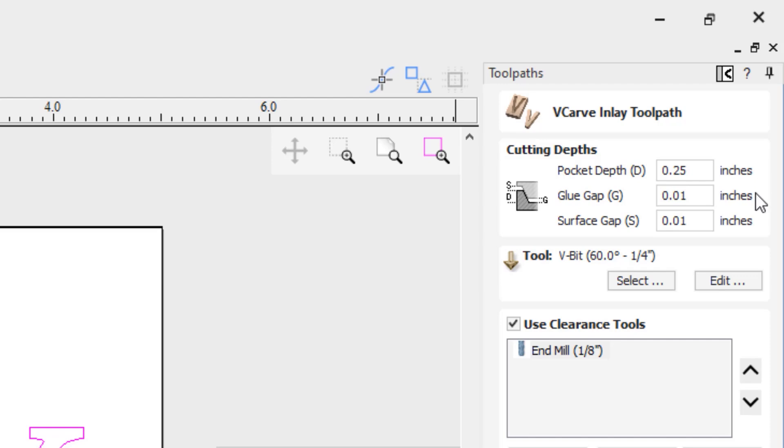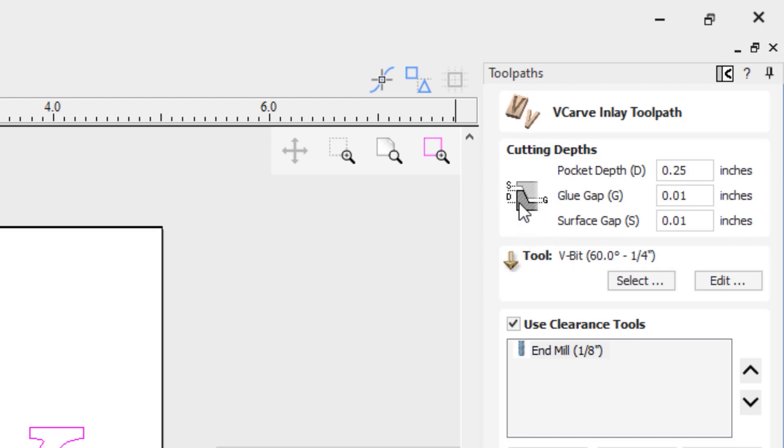We have our glue gap, and the easiest way to think about that is the space between the lowest part of your pocket and the surface of your plug material where you can fit glue into. In this case, we're going to have 0.01 of an inch. Then the surface gap is the gap from the surface of your pocket material and the deepest part of your plug material. All of those are illustrated in this little icon right here. You can see this is the depth of our pocket, we have our glue gap, and we also have our surface gap.